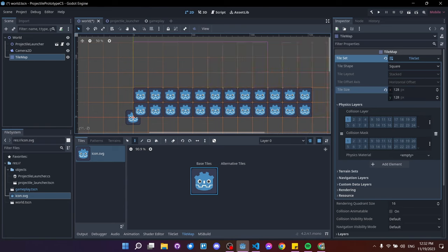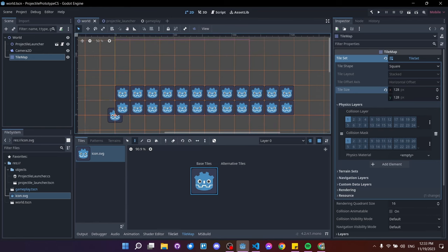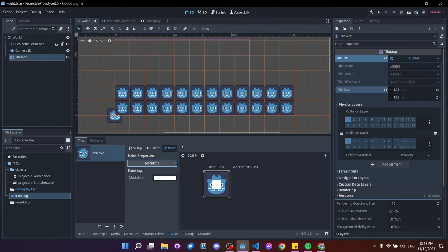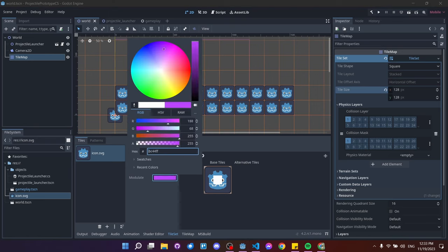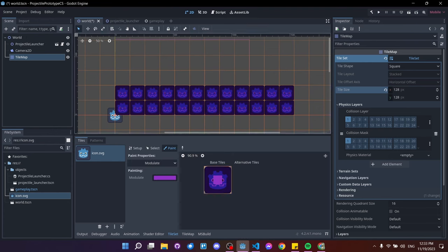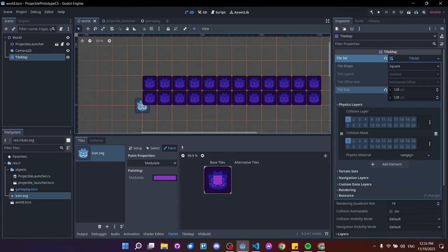Go to TileMap, select our tile and the pencil tool, then left-click and drag to paint ground tiles. The tiles conflict visually with the launcher sprite since they use the same icon, so in TileSet paint properties let's add a Modulate property, change the color to something like purple, and click the tile to apply. That's a cheap way to differentiate tiles while reusing the same asset for prototyping.